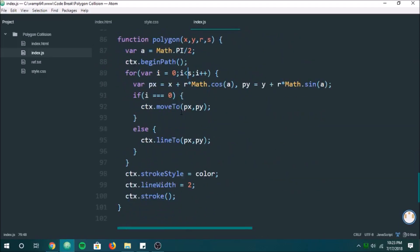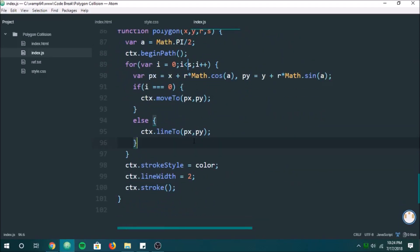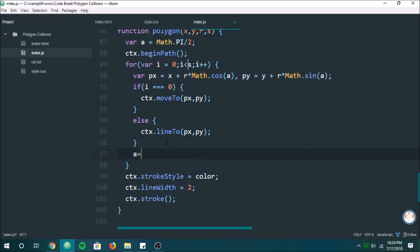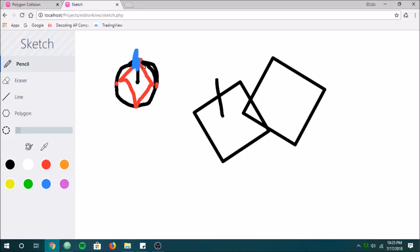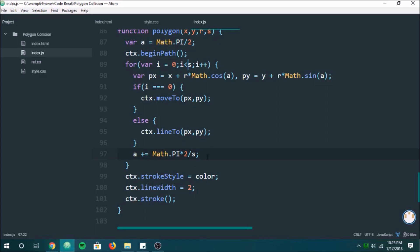We have nothing yet, no errors. We need to actually change the angle every single time — that's how we make it into a polygon. A full circle is two pi, so Math.PI times two divided by the number of sides. That's essentially dividing the whole circle into segments: one segment, two, three, four — that's how it knows to go around the circle. And as you can see, we now have a working polygon.